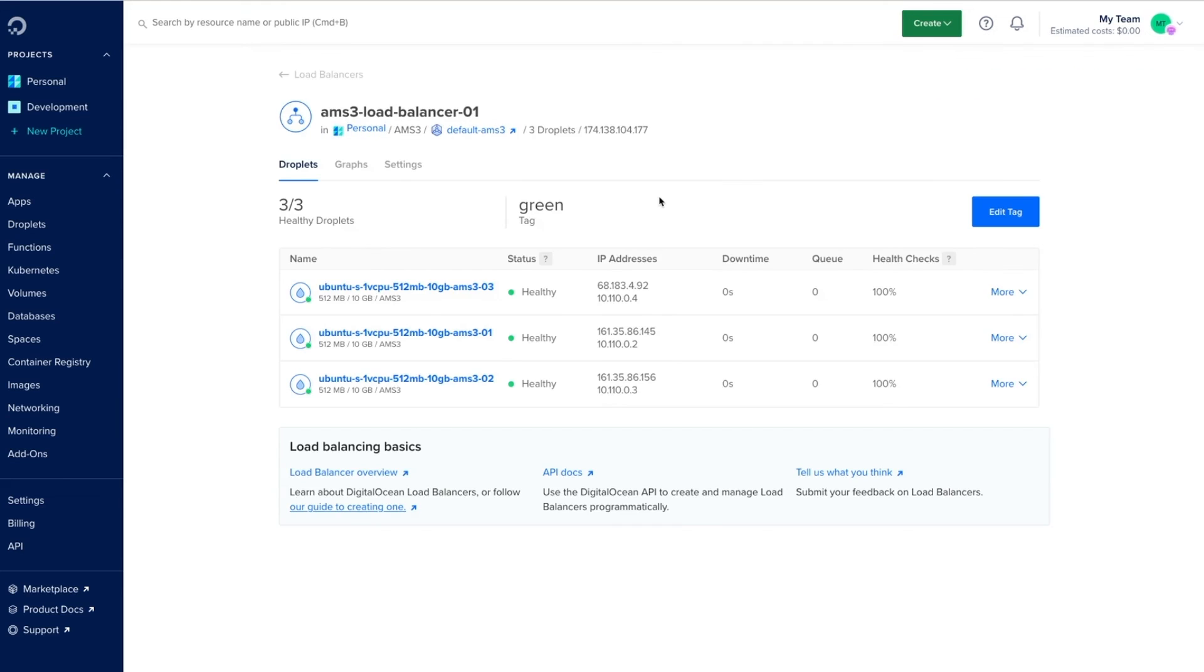After a few minutes our load balancer is up and running and we can see the status of our connected droplets in their health. That's it for creating a load balancer with DigitalOcean. Feel free to reach out should you have any questions.